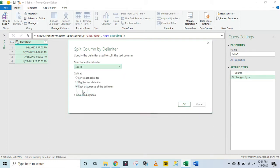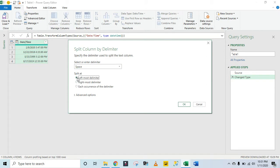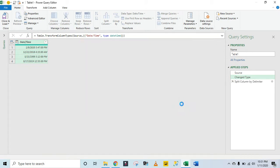And we need to check leftmost delimiter, which is to split at, then click on Okay.